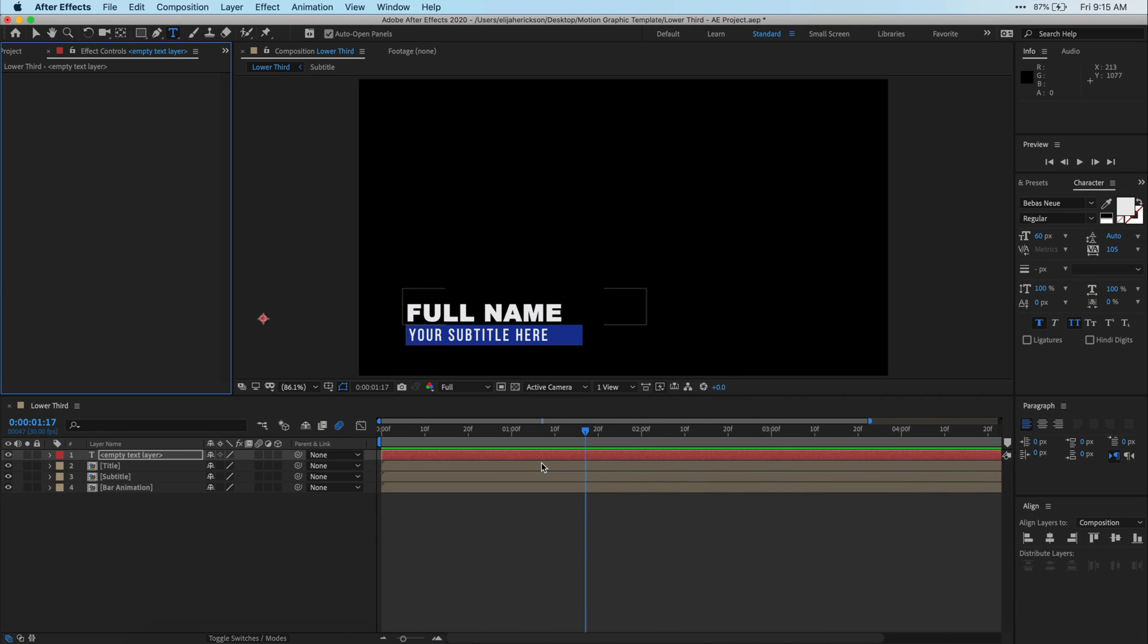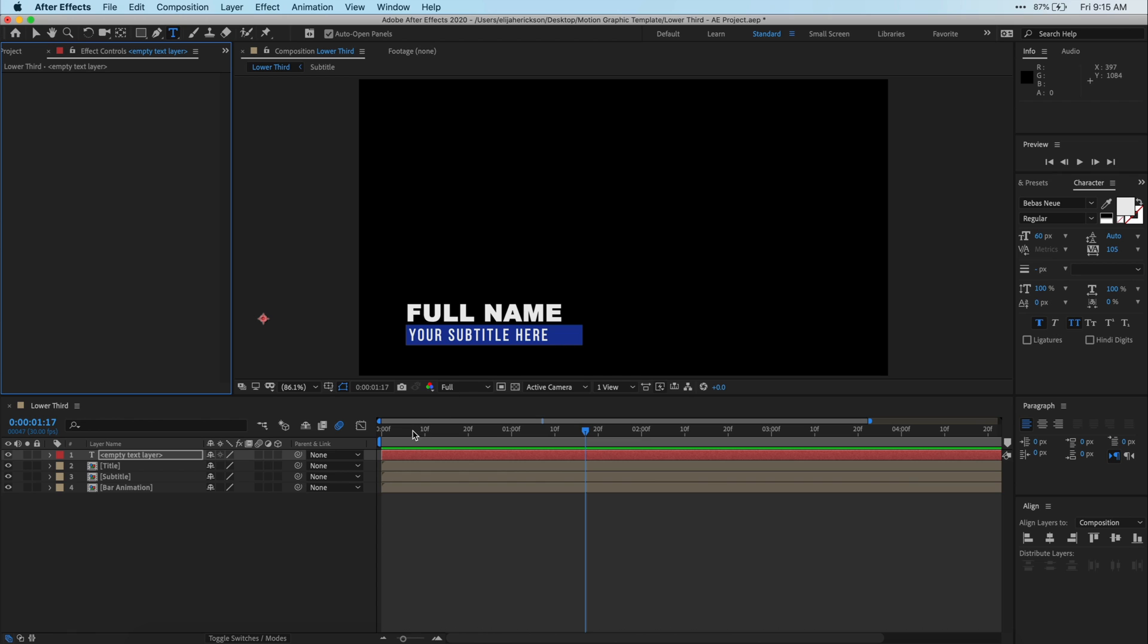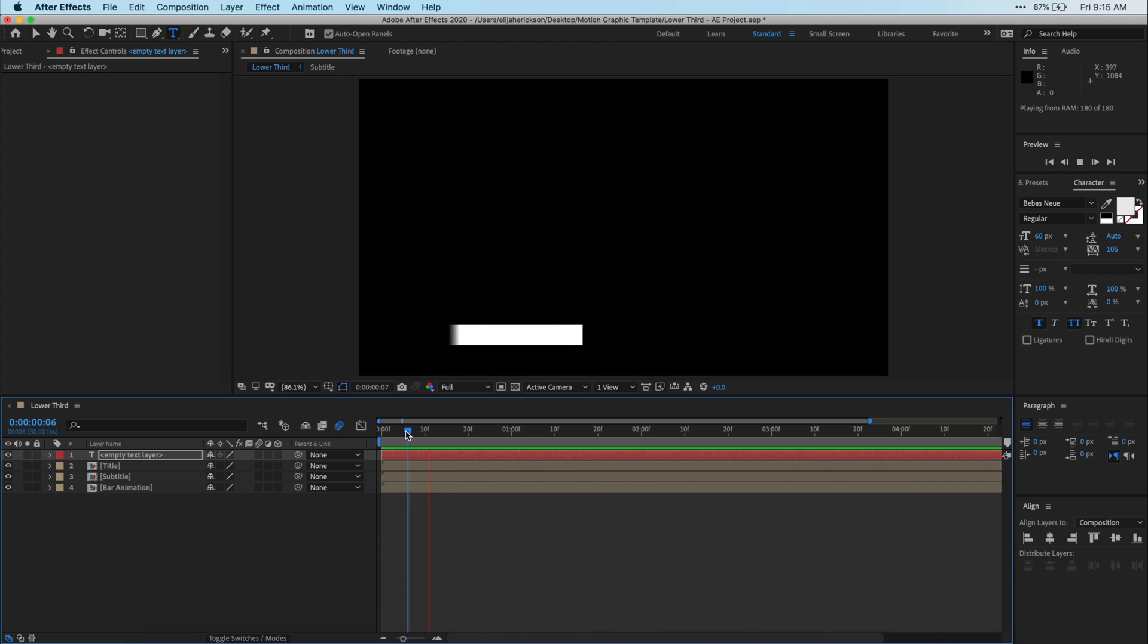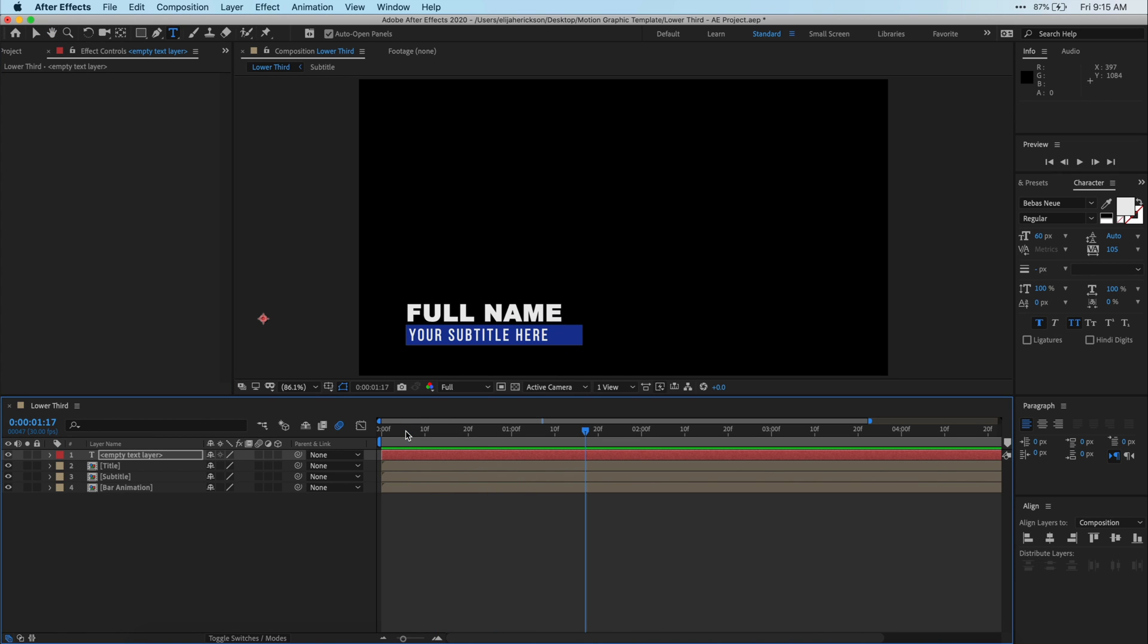All right, so you'll want to open up the After Effects project you want to create a Mogurt from. In my case, it's this lower third here. So the idea of creating one of these templates is so that I'm able to use this lower third in Premiere and change all of the info on it without opening After Effects to edit it. As you can see here, this lower third has this top text for the name of a person or the title of your project, and then it has this second line underneath for a subtitle. If you're interested in learning how to create this lower third, I have a video that teaches you how to do just that. A link will be in the video description below.